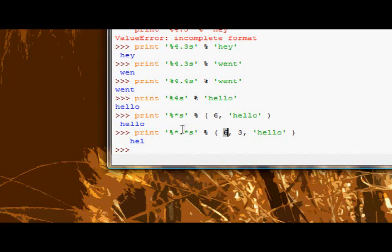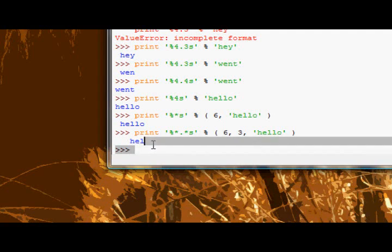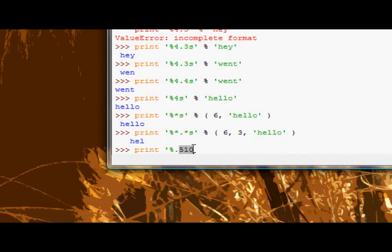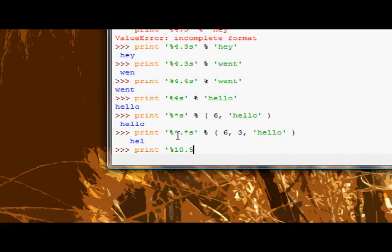And just a note on this, you can't do something like this. You can't do percent and then the field width, and then the precision, and then try and specify the field width, because that will say the precision is 510. The way Python differentiates between the field width and the precision is by that period, so the field width is 10, and then the period says stop defining the field width, precision is 5. So you can't change around the order.